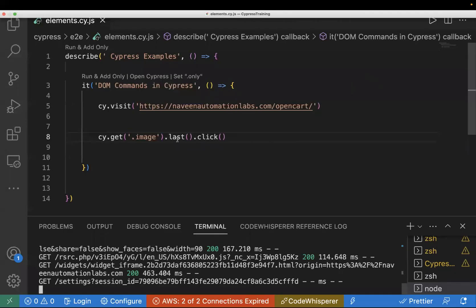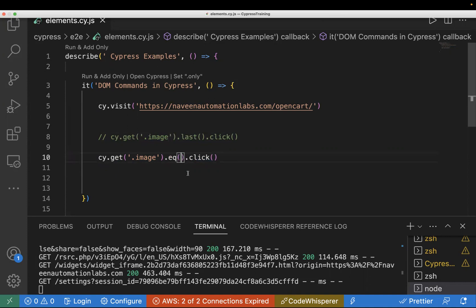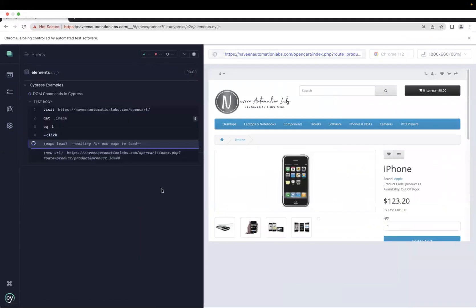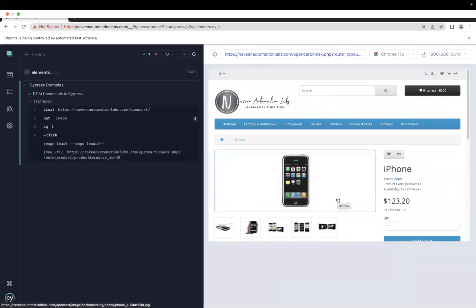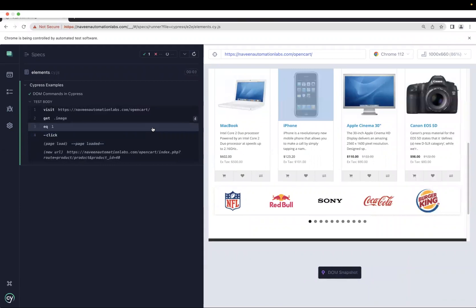Let me go back and write a new command. I'll comment the previous line and write dot eq one to click on iPhone, since iPhone is at position two which means index one. After rerunning the test case, you can see it clicks on the second element. It's great because we don't have to write long XPaths — we can directly use these DOM commands to perform actions.